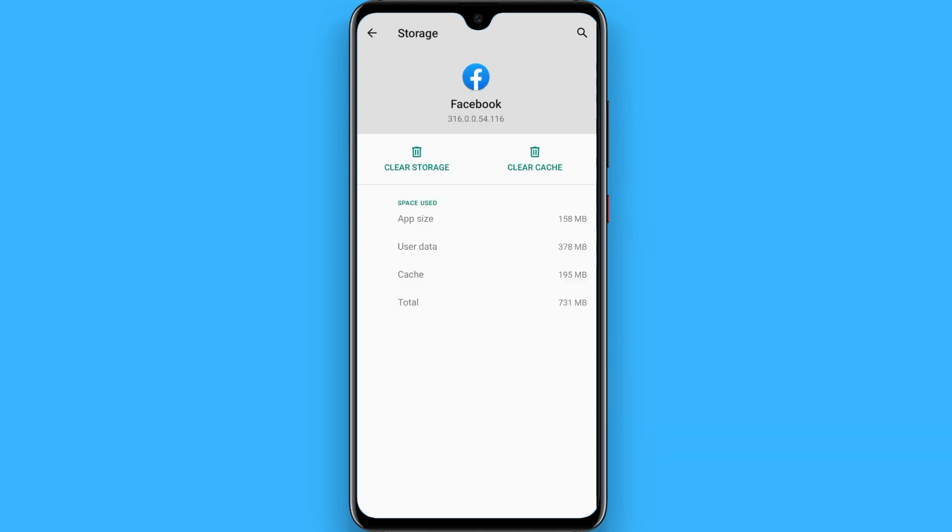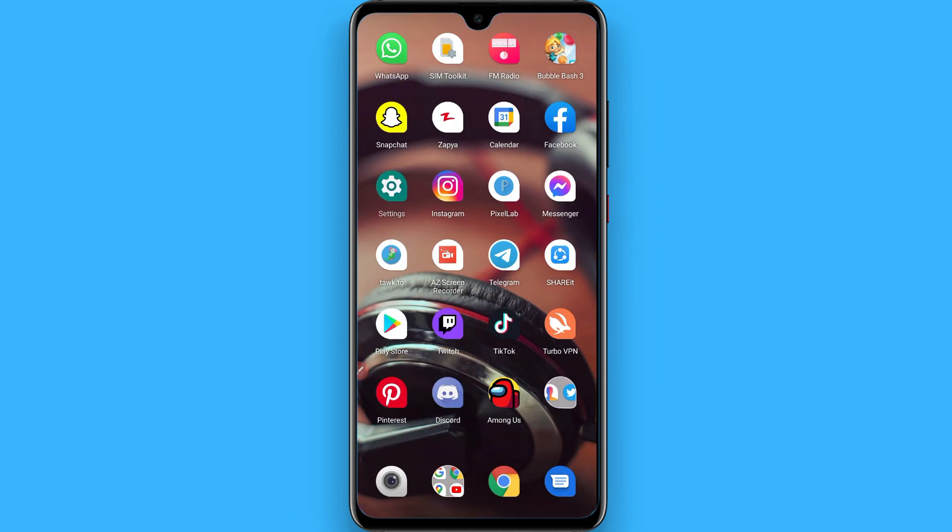Click on clear storage. This will delete all the app data from your mobile and make your app fresh, so maybe you will find the Facebook dark mode option. Hope this video was helpful for you. See you next time, thank you.